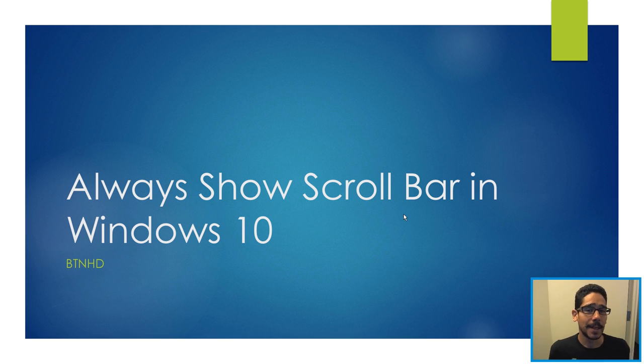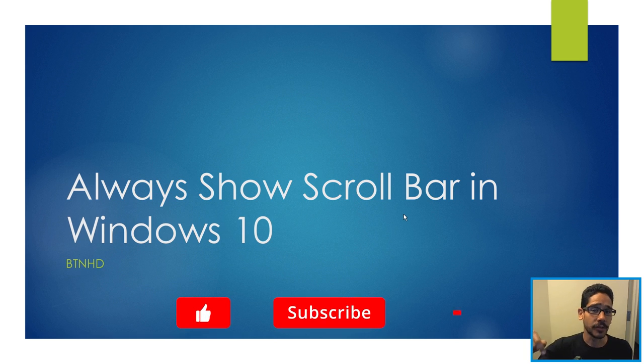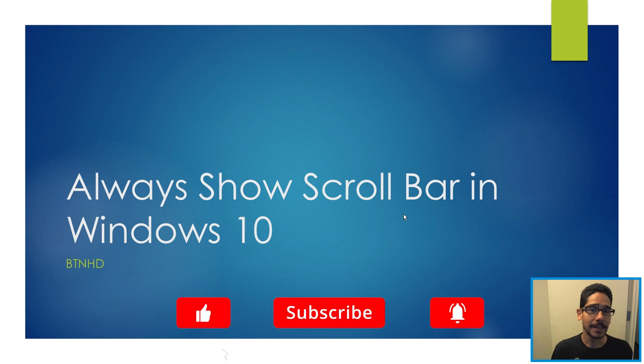Hey guys, welcome back. This is Bernardo from BTNHD and if this is your first time checking me out, make sure to hit that subscribe button to get the latest and greatest on tech videos.